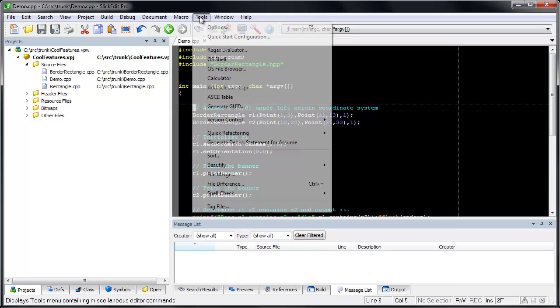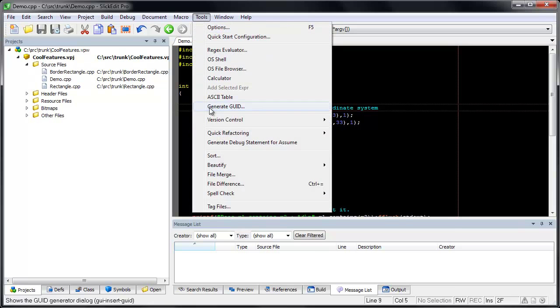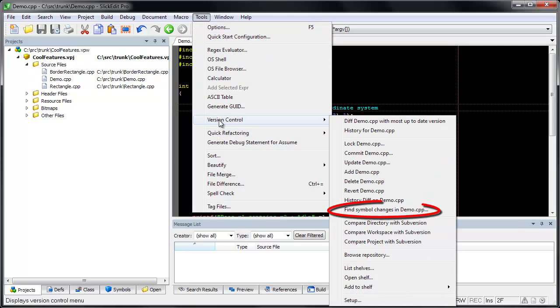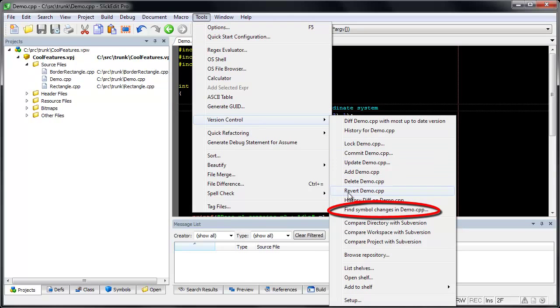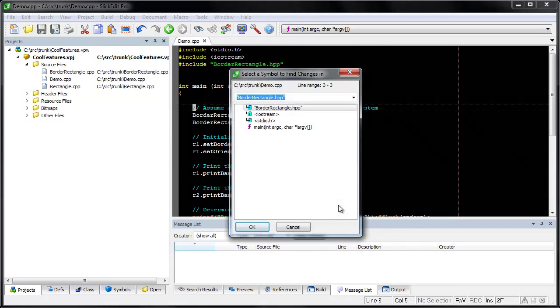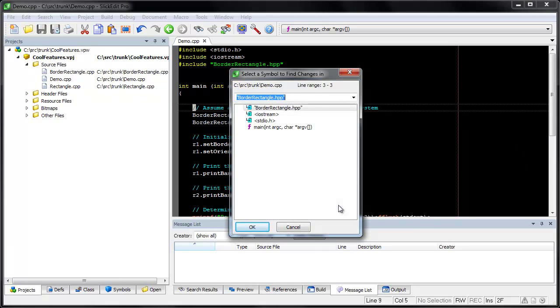Go to Tools, Version Control, Find Symbol Changes in File. Choose a symbol.